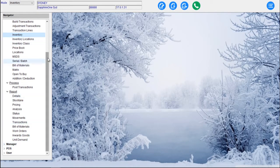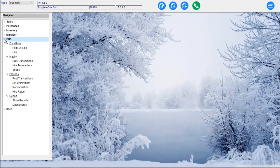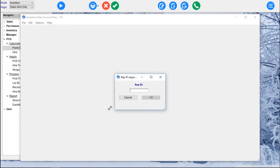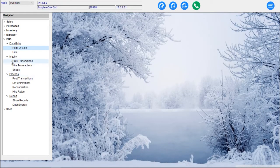The next item is Manager. If we go to the Manager we have our Delivery Run Manager, Manifest Importer, Manager Tariff Manifest Vehicle, Service and Rebate. Our last option in the Inventory mode is our Point of Sale — a full Point of Sale system built into the Inventory mode within Sapphire One. We have the Point of Sale built into the Sapphire One client and also our Sapphire Webpack, which is the HTML Webpack covered in separate explainer videos. Features include posting transactions, lay-by payments, reconciliations, hire returns, show reports and dashboards.